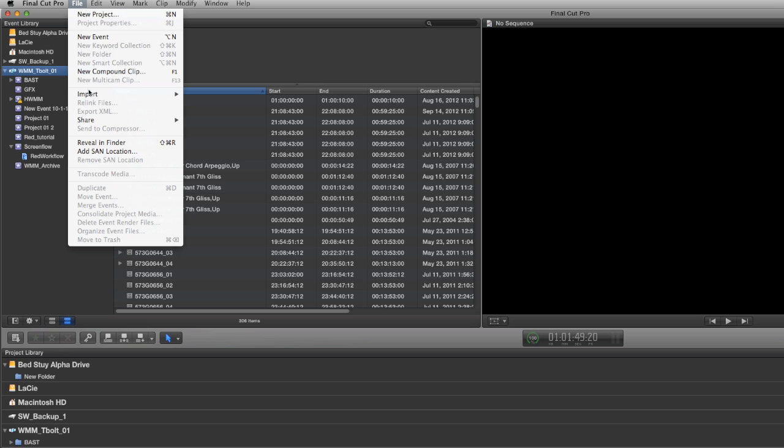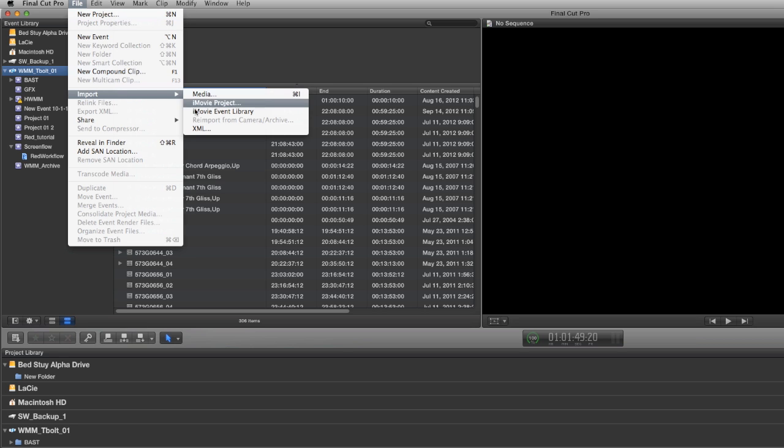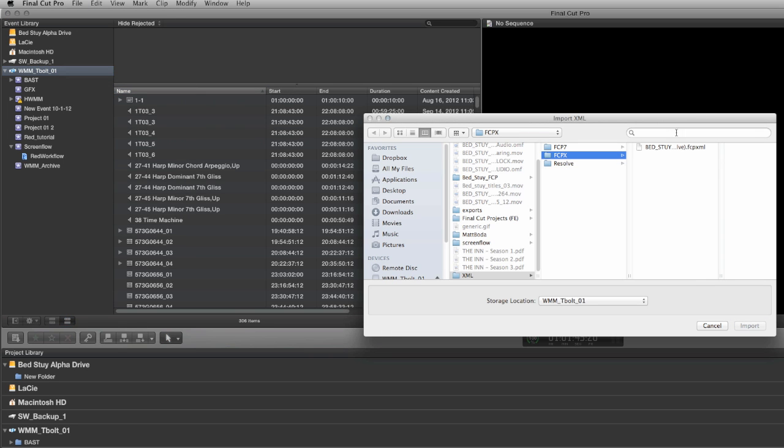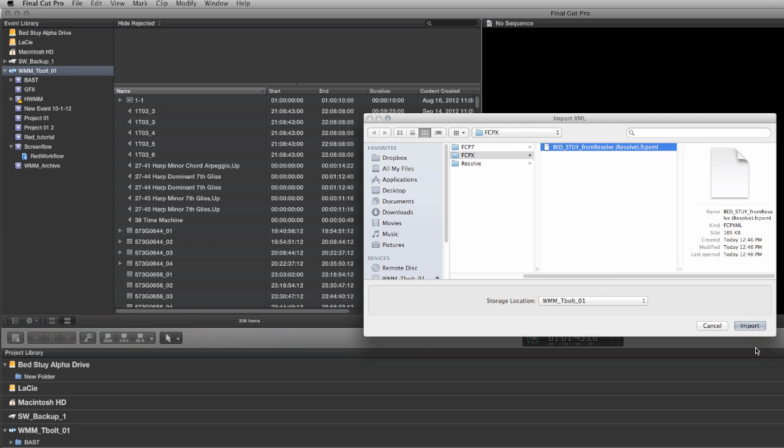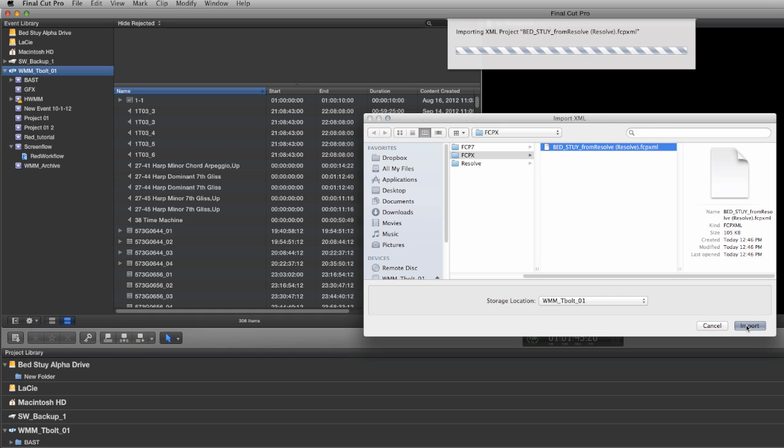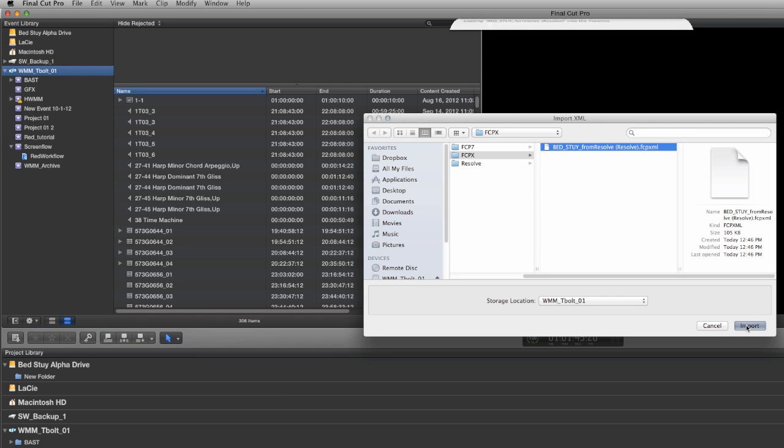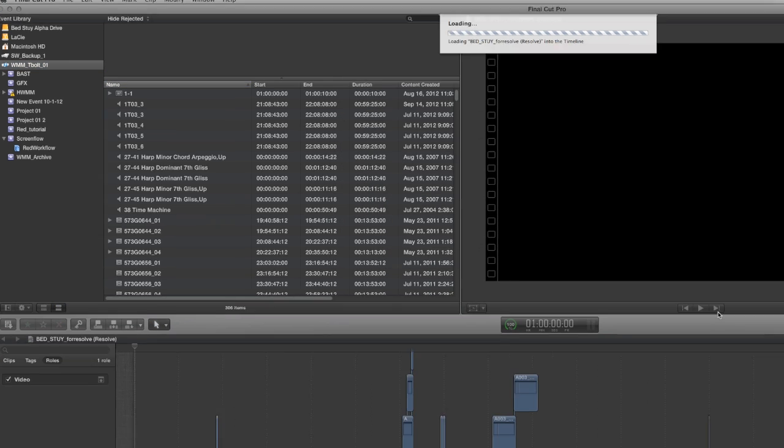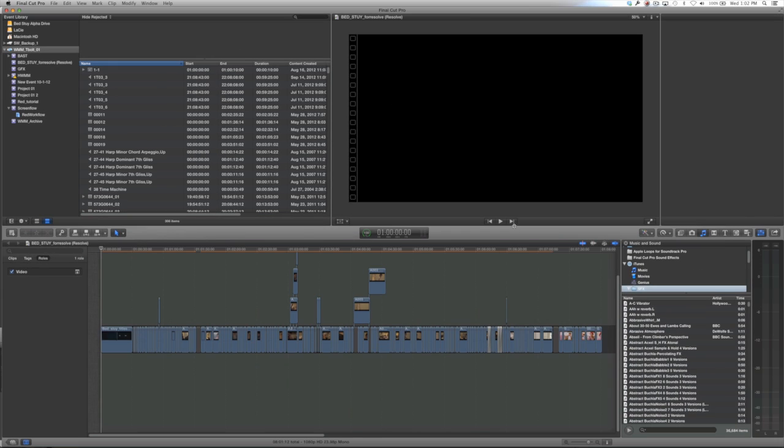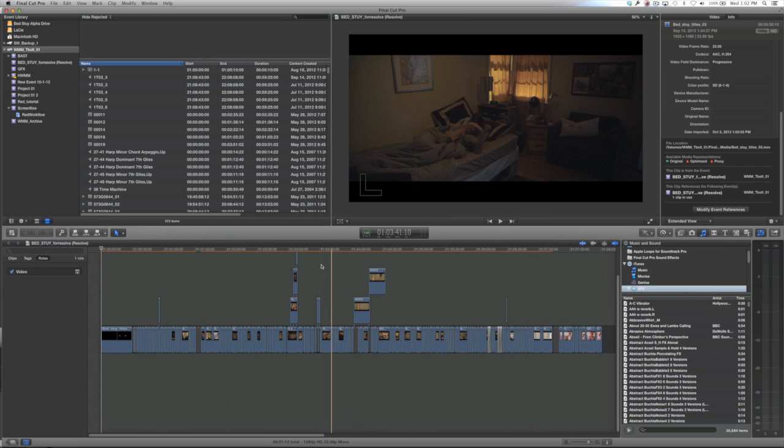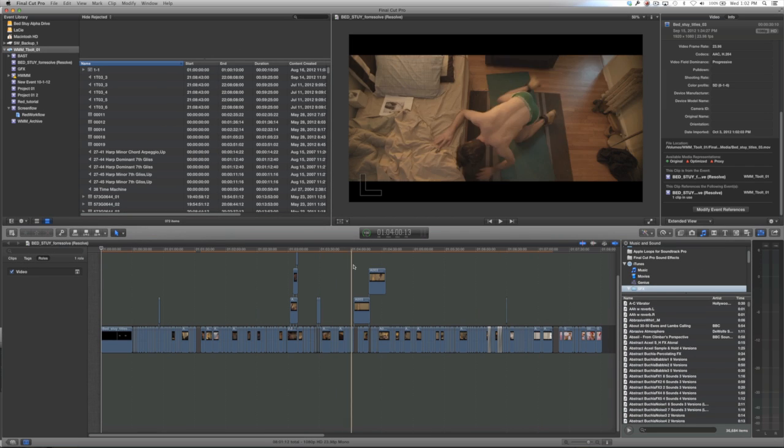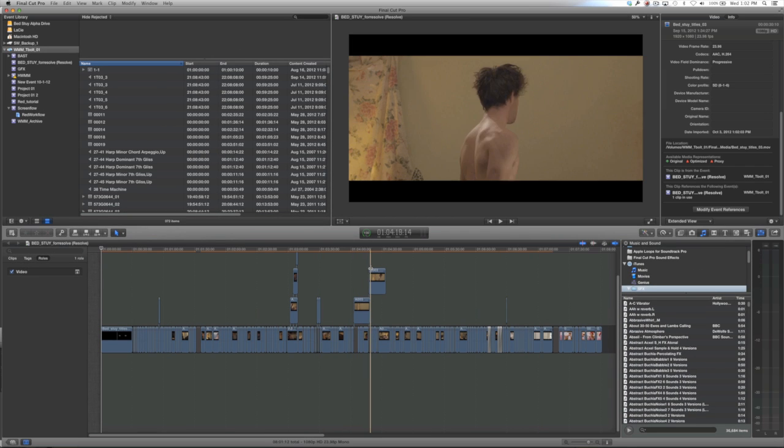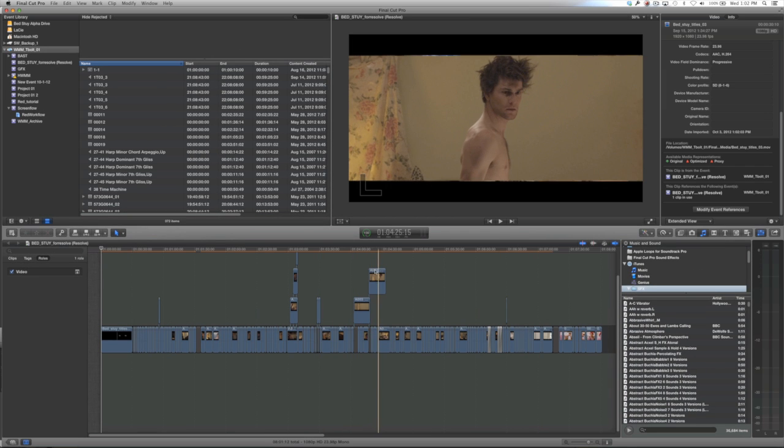The first thing we're going to do is find the XML that we just made in part 1 in Resolve. We're going to import that into Final Cut 10. So click import and let Final Cut 10 do its thing. It's going to make a new project with your sequence from Resolve and a new event that's going to contain all the media that came in with it.